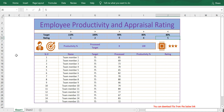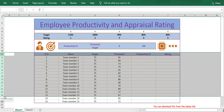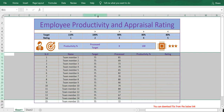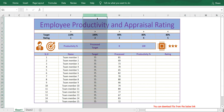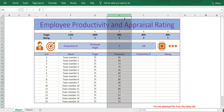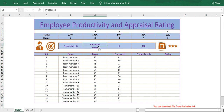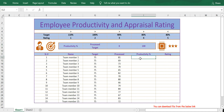We have taken an example of almost 15 team members. We have the targets here — each employee should achieve 75 targets — and we also have the details of items processed. We compare the processed count against the target to calculate productivity. The formula is: processed divided by target, multiplied by 100, to get the productivity percentage.